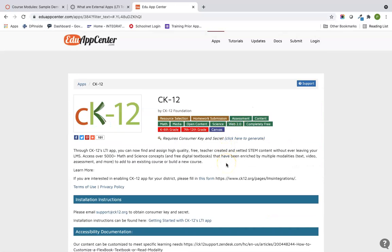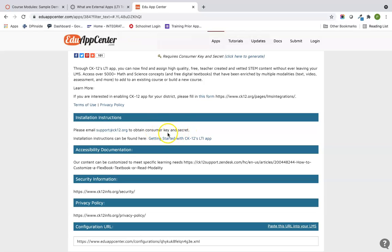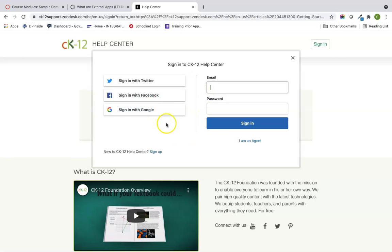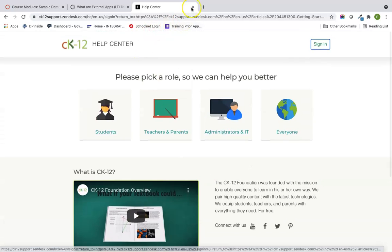If I click on one of these — let's look at CK-12, which offers free textbooks — you'll notice the Edu App Center provides installation instructions. Many LTIs will ask for a consumer key and secret, which is simply a code you enter when installing the LTI. There are step-by-step instructions linked there. For CK-12 you sign in with your free account and they help you generate that key and secret.